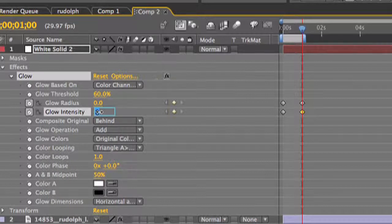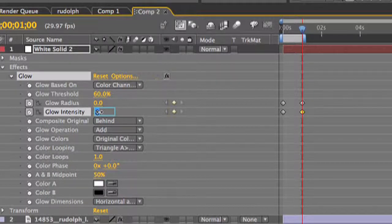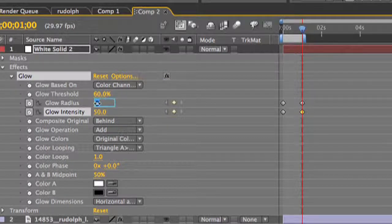You're going to want to set your glow intensity to 50 and then set your glow radius to 20. Make sure that's on the second keyframe.